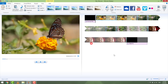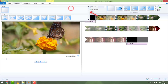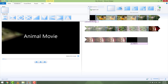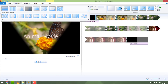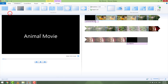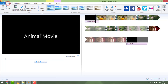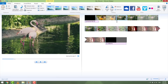Now it's time to add some transitions to spice up the video. Select your first video, go to the Animation pane, click on the drop-down menu, and hover with your mouse to find the effect you like. I'll choose this circle effect. Now choose all other videos and add some effects to them.